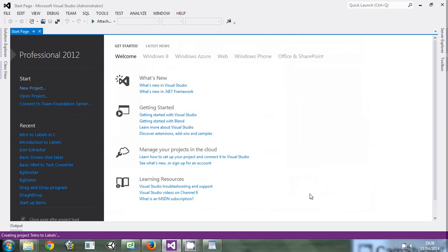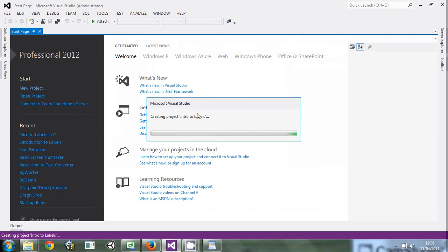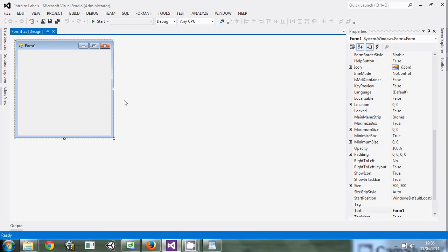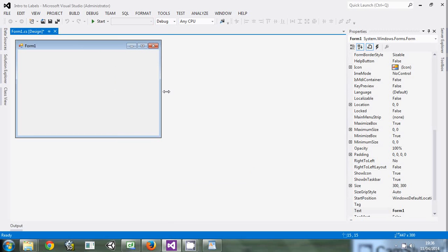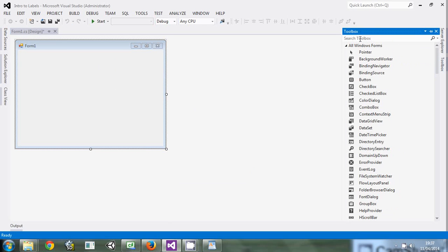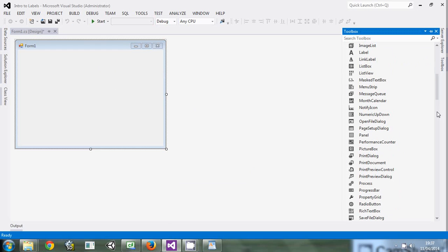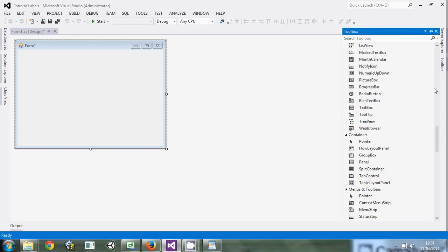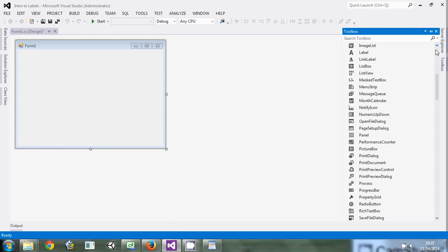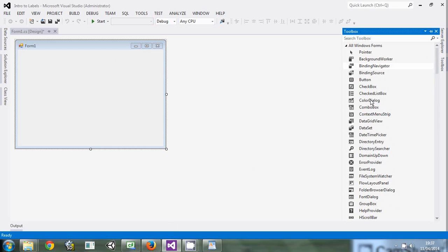The project will load. After loading it will bring us this startup page — this form. This is known as a form. Programming in C Sharp is easy because we have all these GUI controls that have already been written for us. Your job is just to drag them and drop them on the form and edit the properties. So we'll start right away.